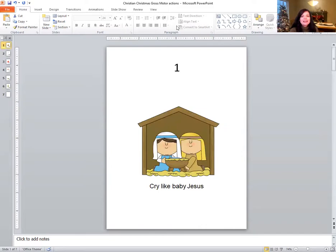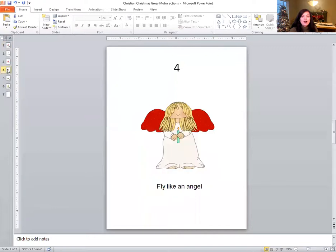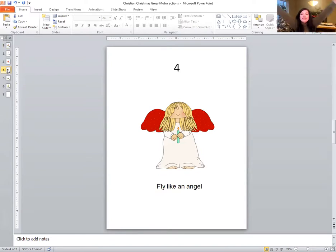Okay, are you ready? Let's roll. Here we go. You've got to tell me what number it is. It's the number four. Nice job. So if we roll a four, we need to fly like an angel. Let's get our wings flapping. Fly like an angel. Remember, it was an angel that told the shepherds that baby Jesus had been born.